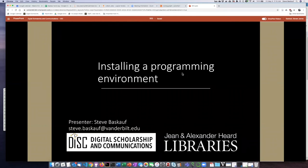My name is Steve Baskoff. I'm with the Digital Scholarship and Communications Office of the Jean and Alexander Heard Libraries at Vanderbilt University. In this lesson we're going to talk about installing a programming environment. Most of the lesson is actually going to be focused on deciding what environment you should use, but we will also point you to some resources that will help you with the installation process itself.